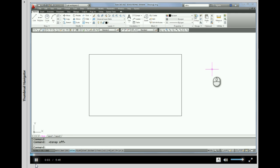Welcome back. I'm still working with the rectangle drawing that we just finished in lesson 5. This is going to be lesson 6, and what we're going to do in this lesson is we're going to dimension the rectangle.